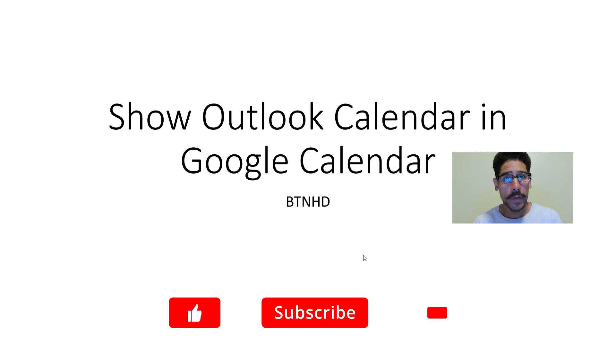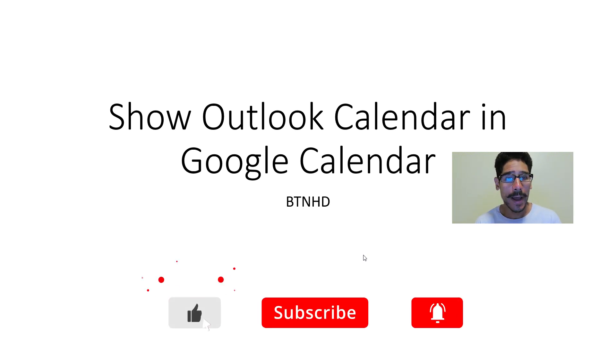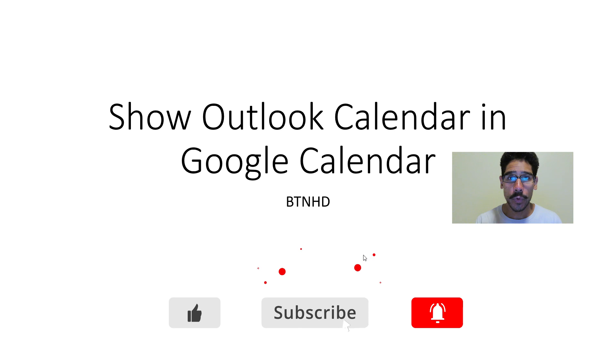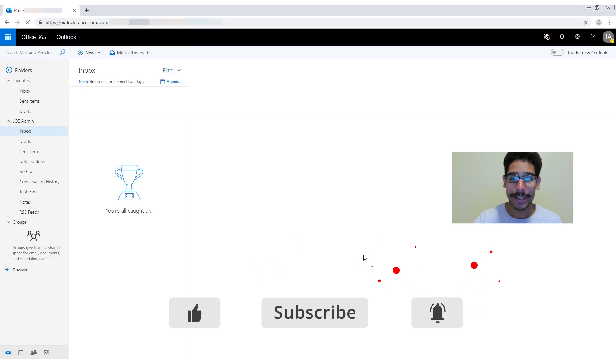Hey guys, welcome back. This is Benodo from BTNHD and today is all about showing your Outlook calendar within Google. So let's get started.